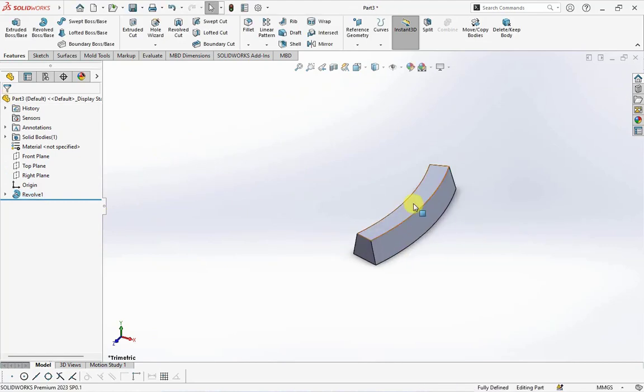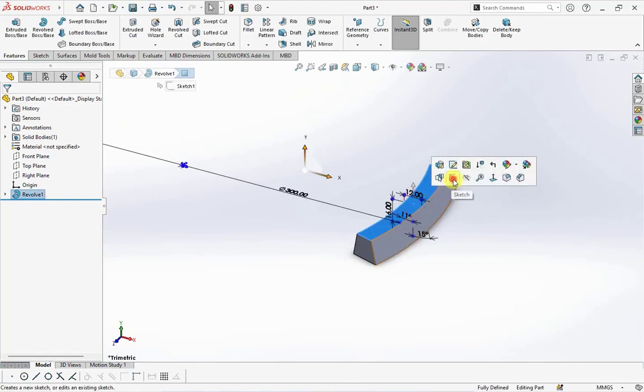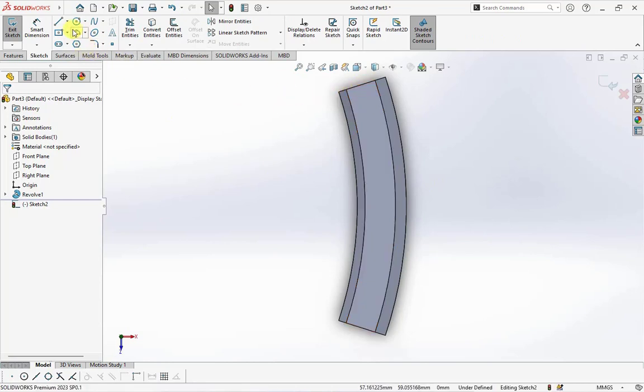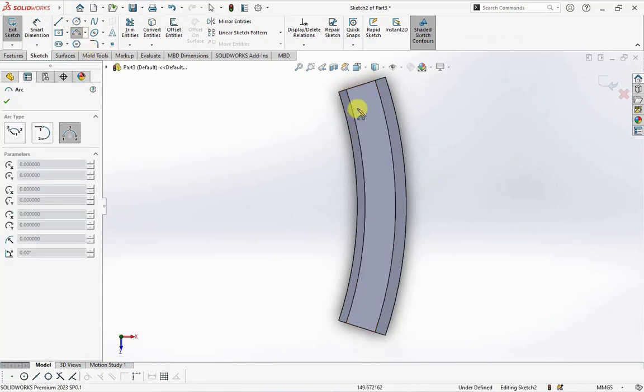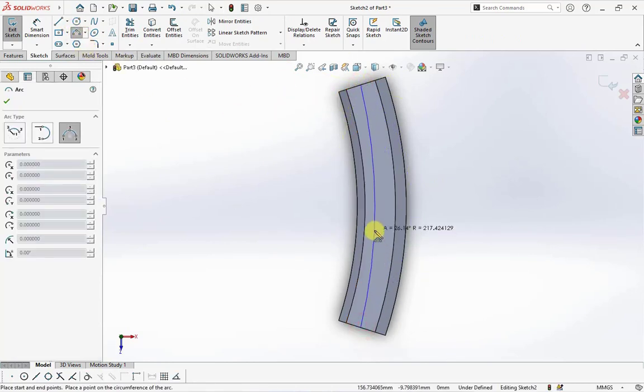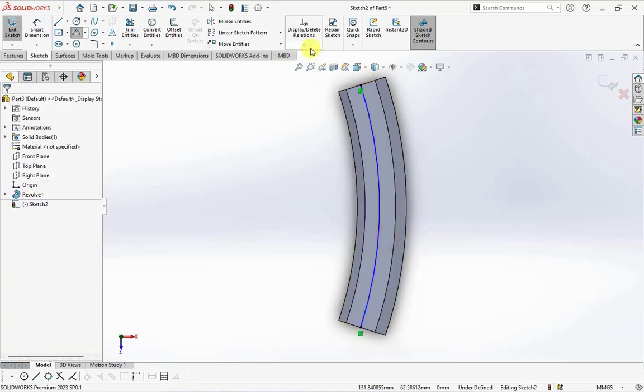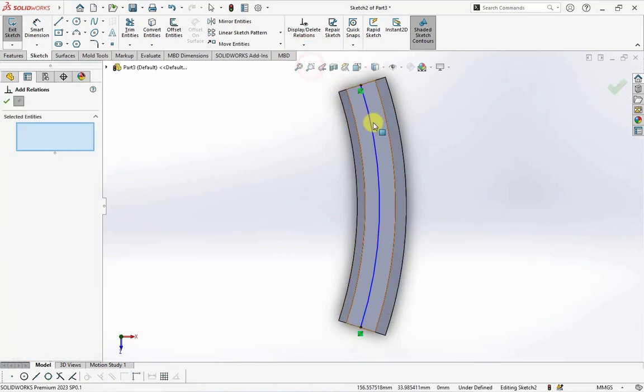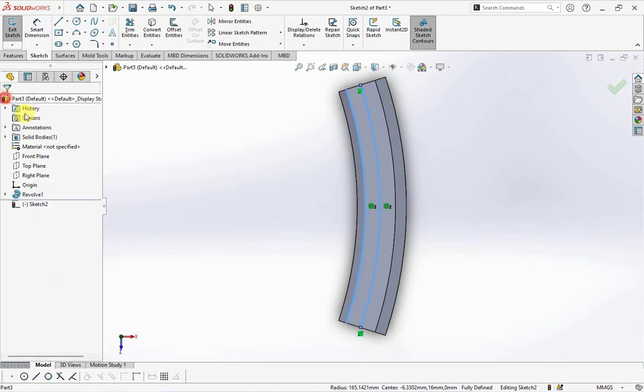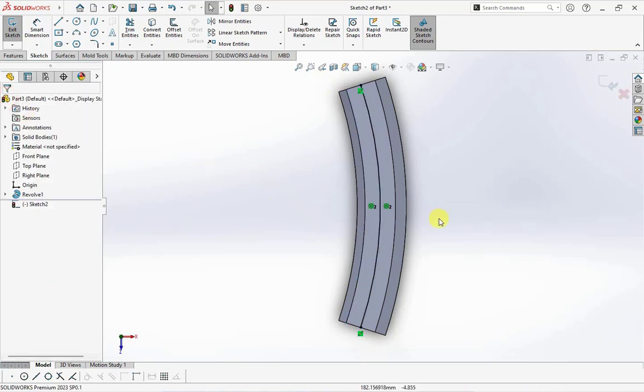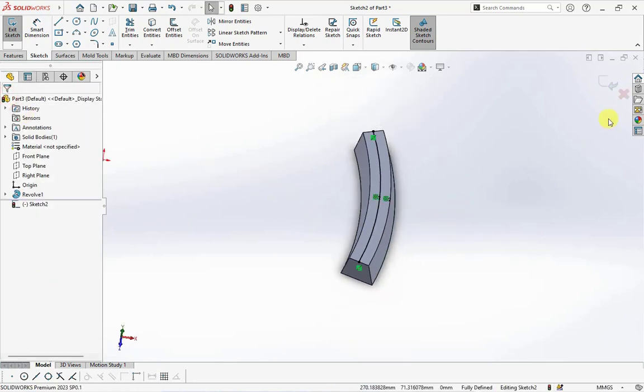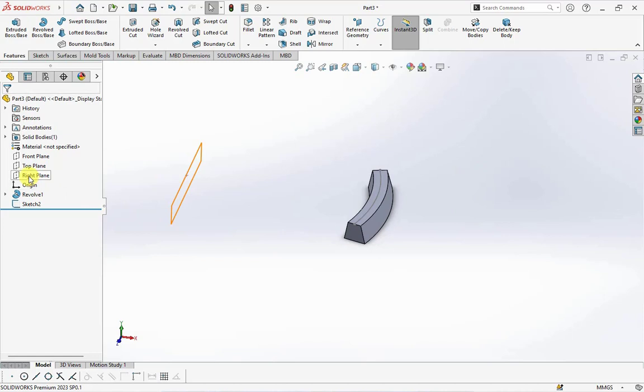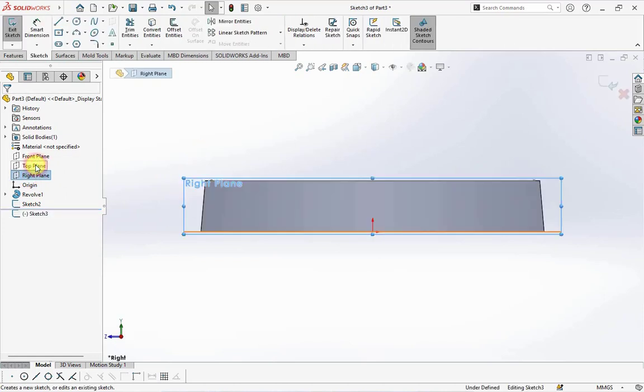Create arc sketch on the top surface, make it concentric, then exit sketch. Create sketch on the right plane.